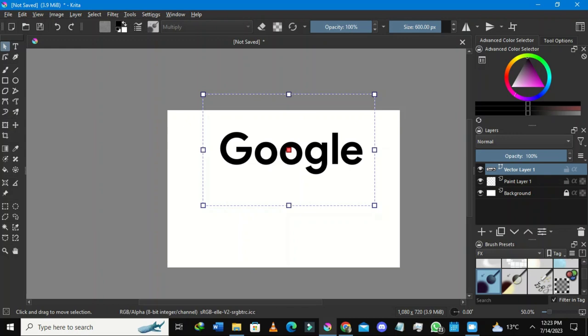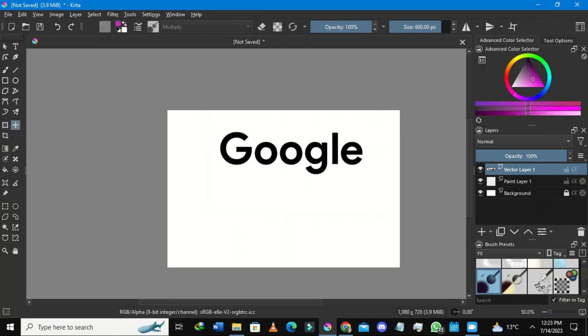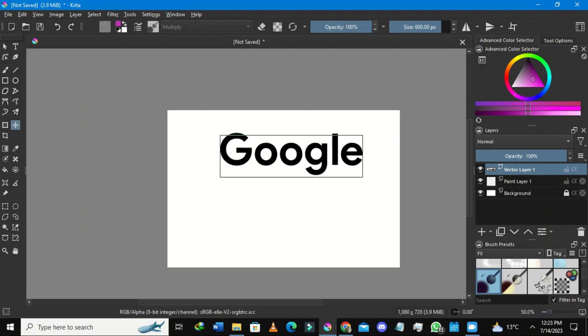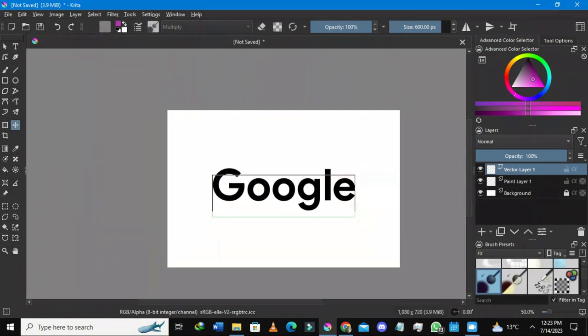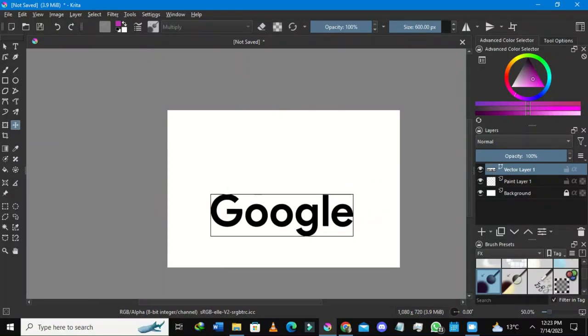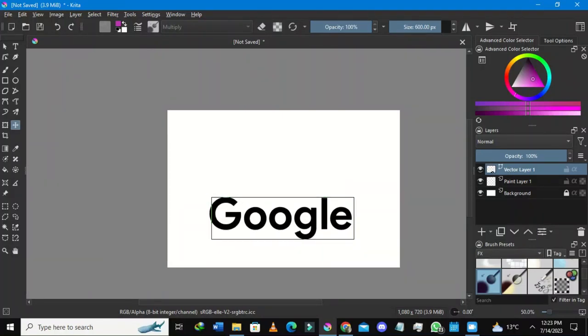The Move Tool is automatically selected, but you can also select it from the left-hand side — it's the cross/arrow symbol — or press the T key on your keyboard. I've selected it and I'm going to drag the text somewhere toward the center of the drawing area.